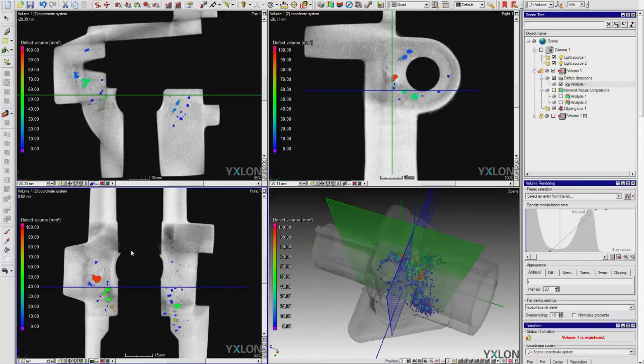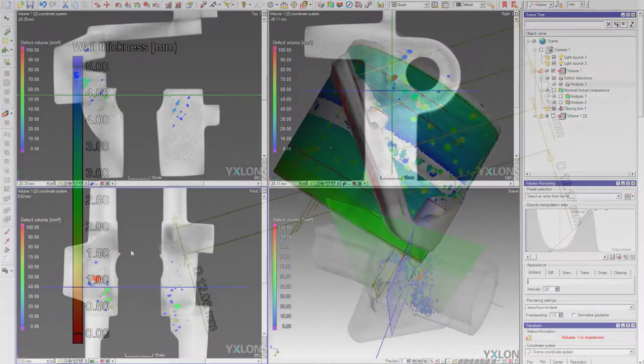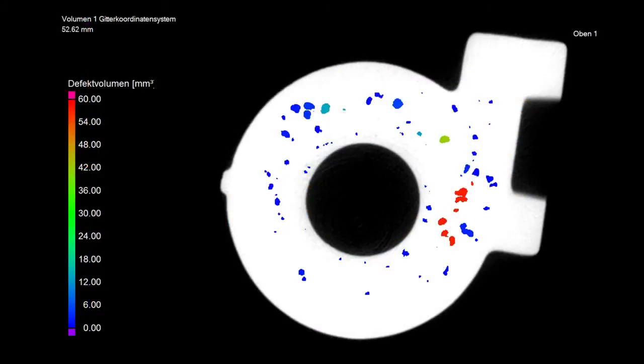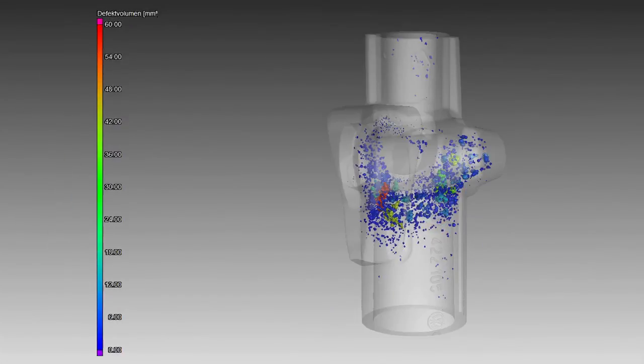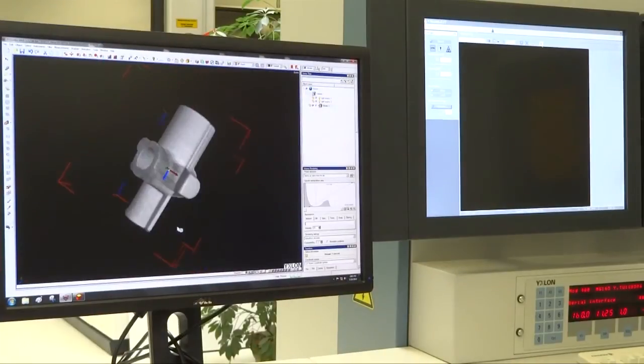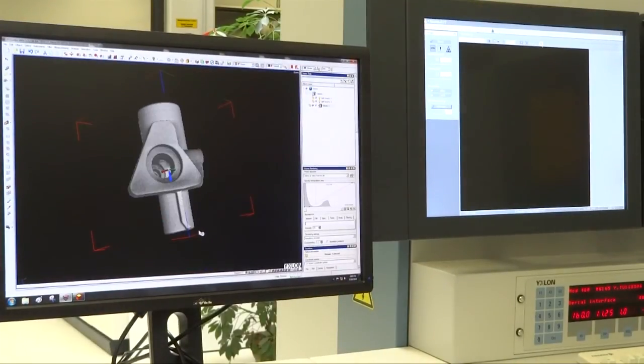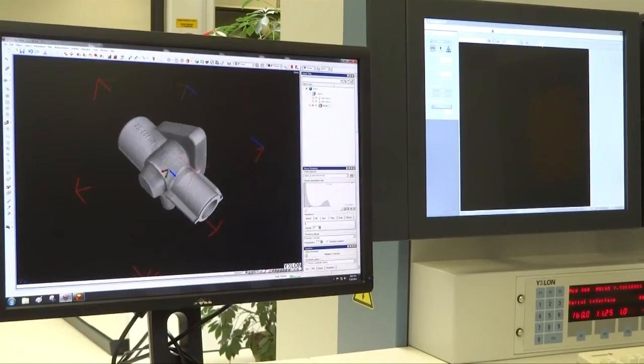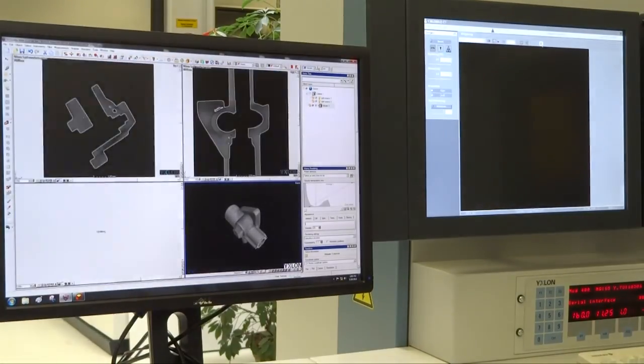Cross sections and coordinate measurements, nominal actual comparisons and porosity analyses. Combinable software tools enable a CT solution specially customized for your applications.